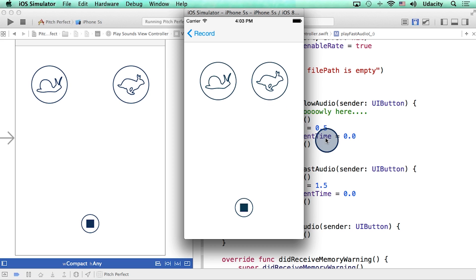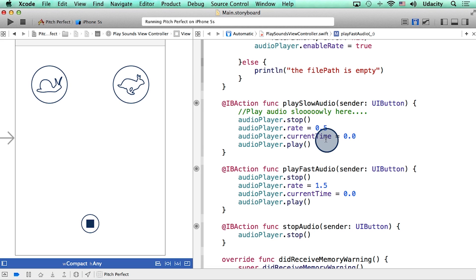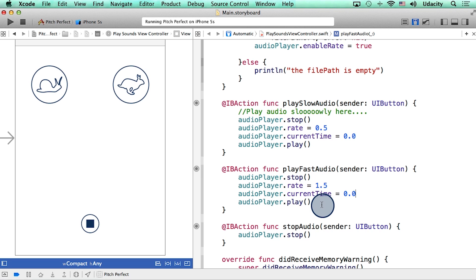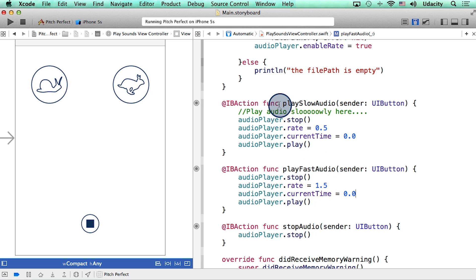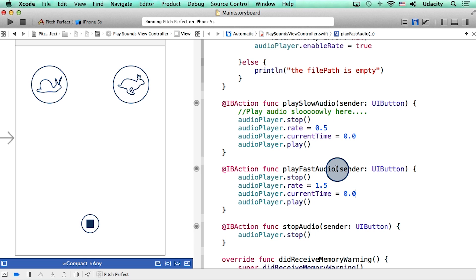One final thing to notice here is that the code for both the slow and the fast actions is looking really similar to each other. Here is an opportunity for you to put the common code in a new function, and then call that new function from both the play slow audio and the play fast audio actions.